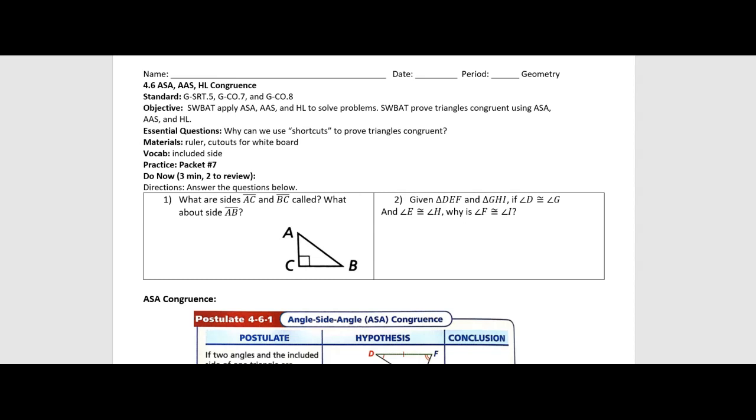Before we get there, a couple of warm-up questions. Pause the video and try to complete questions one and two and then join me back for a discussion.